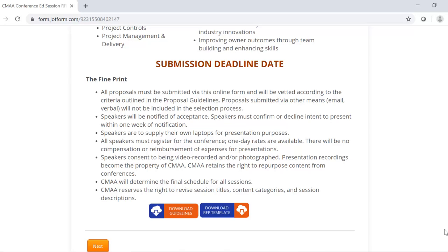Some key notes are that all proposals must be submitted through this online form. Speakers will be notified of their acceptance, and then they must confirm or decline intent to present within one week of the notification. On-site speakers are to supply their own laptop for the presentation purposes. Also, all speakers must register for the conference, and speakers consent to being video recorded and or photographed.